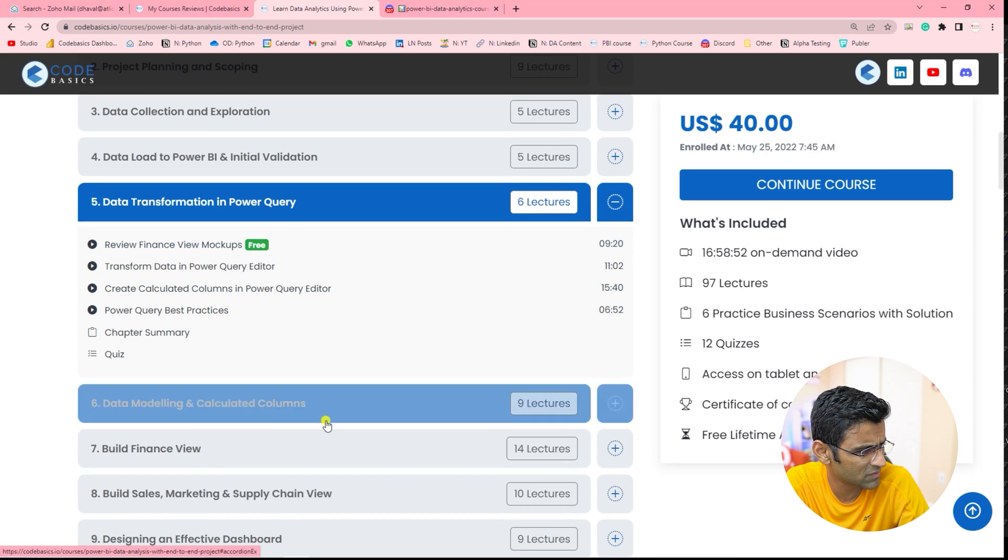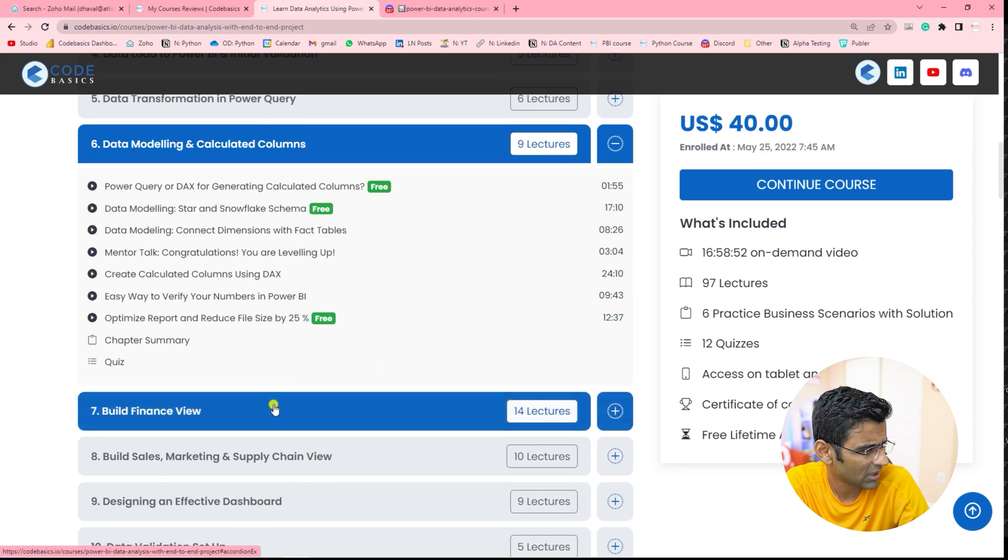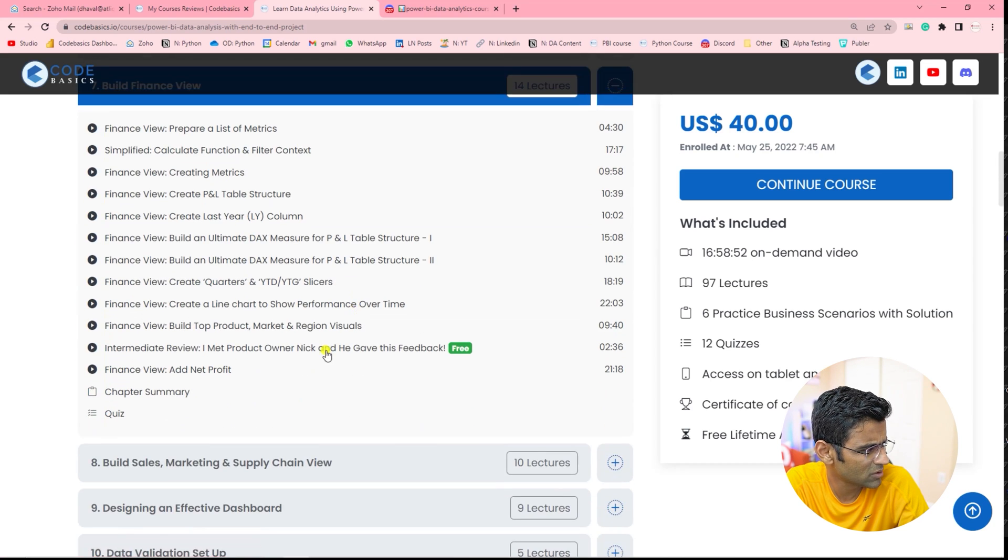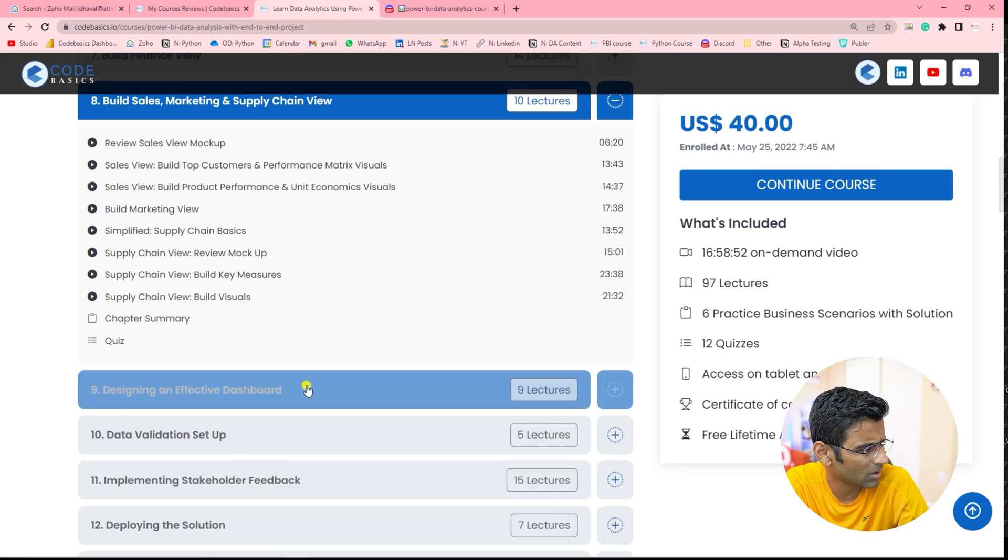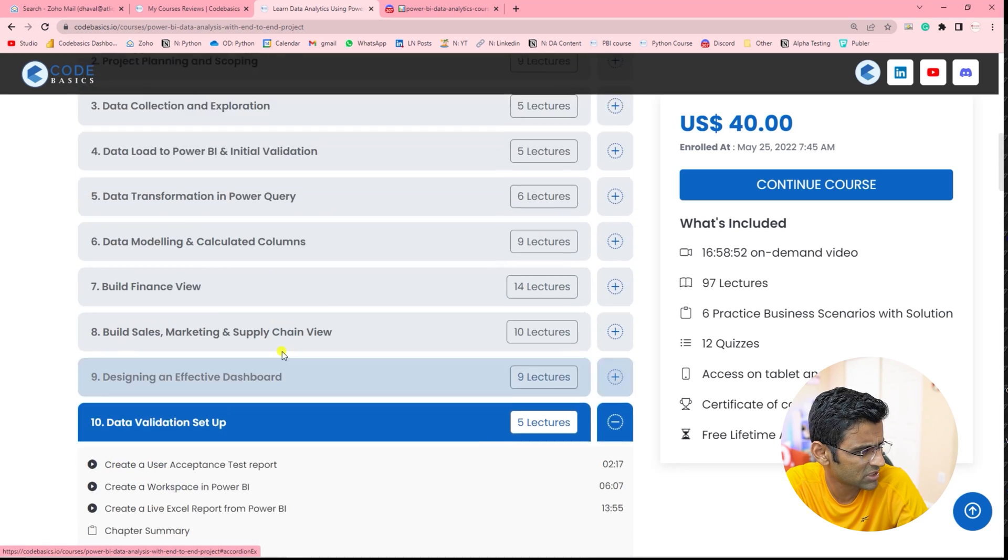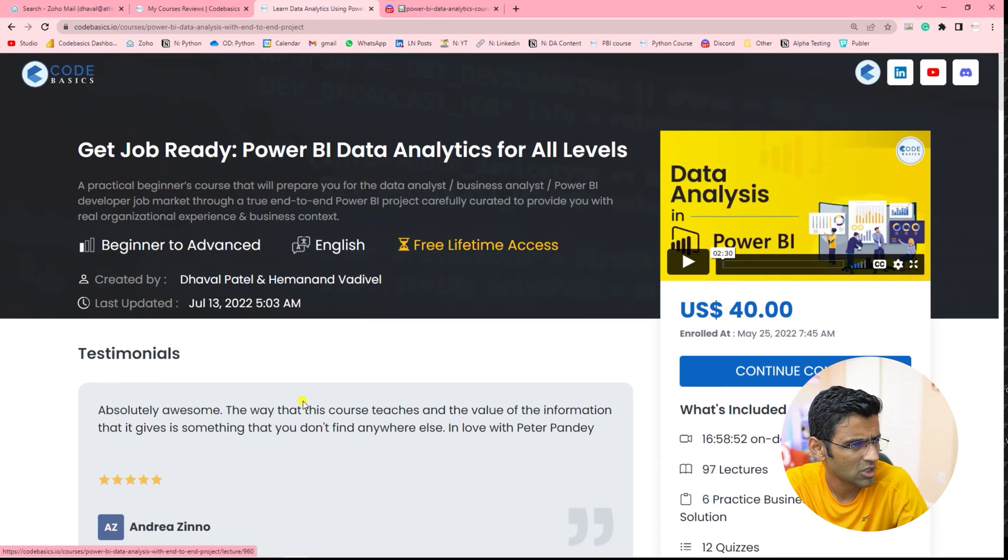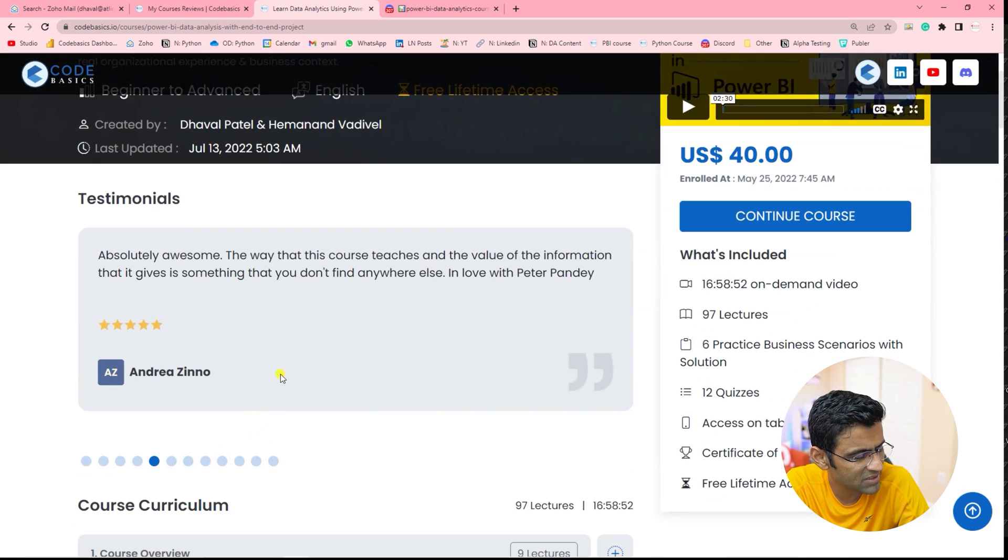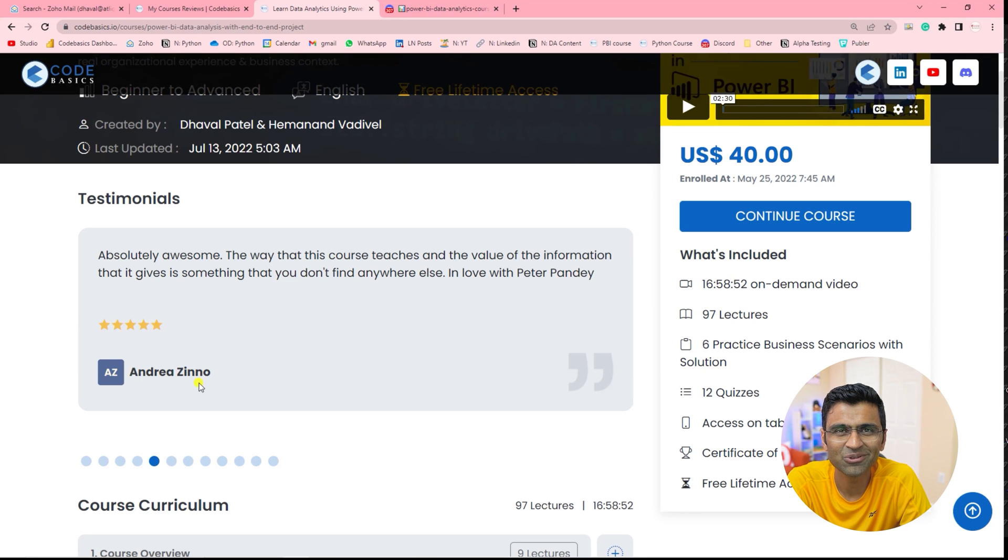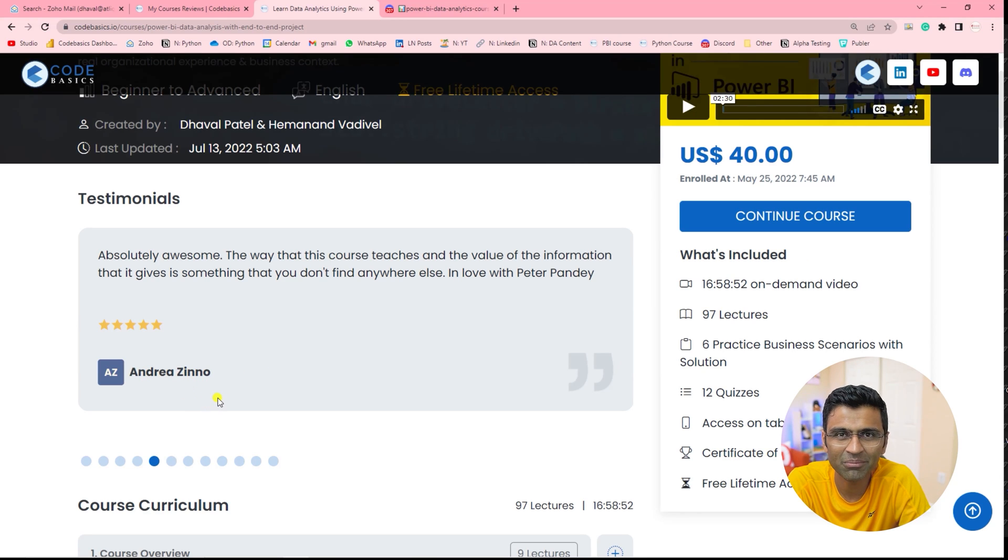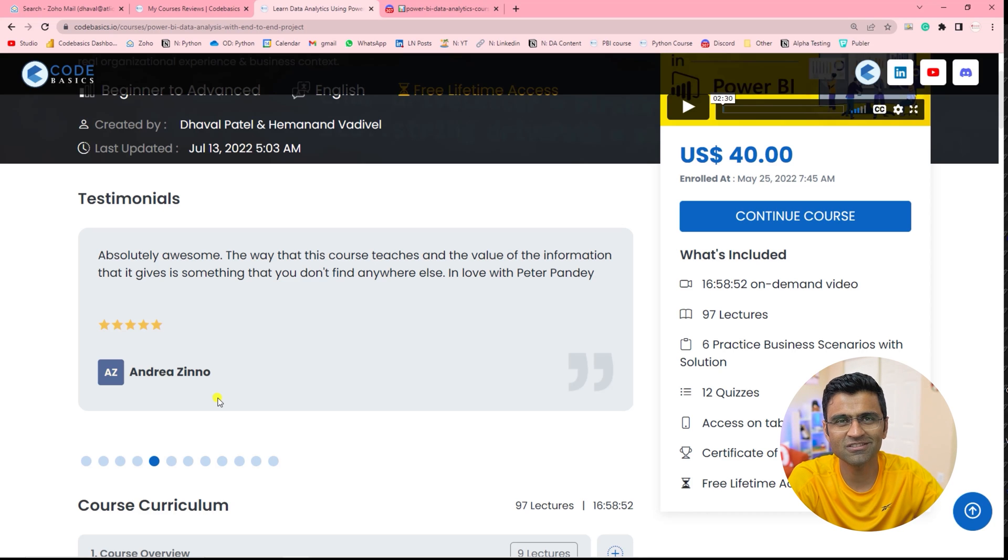There are, see some of these videos are free. I think there are a few videos which are free in almost majority of the chapters. So try it out, read these testimonials. If you want, you can reach out to these folks on LinkedIn and you can hear directly from them. I wish you all the best. If you have any question, there is a comment box below.